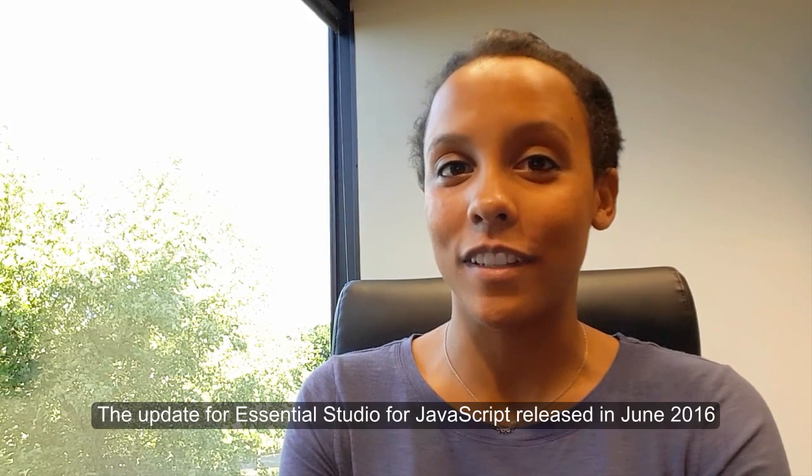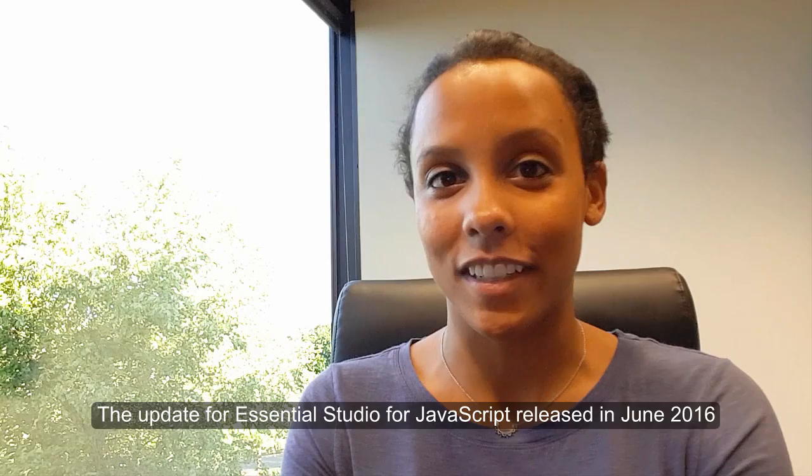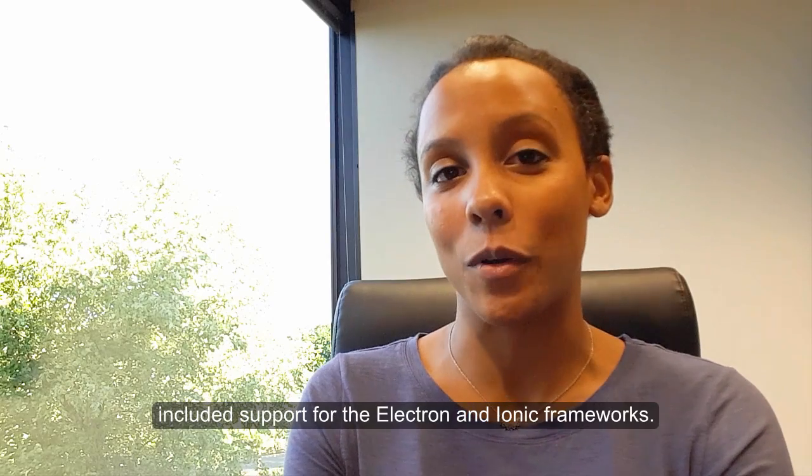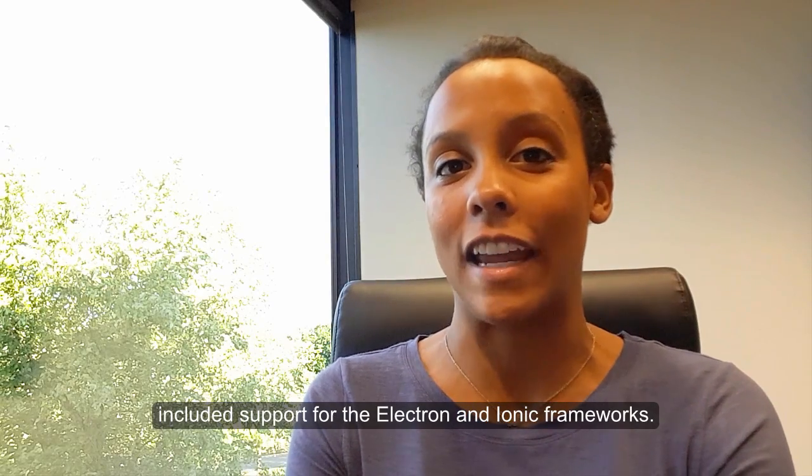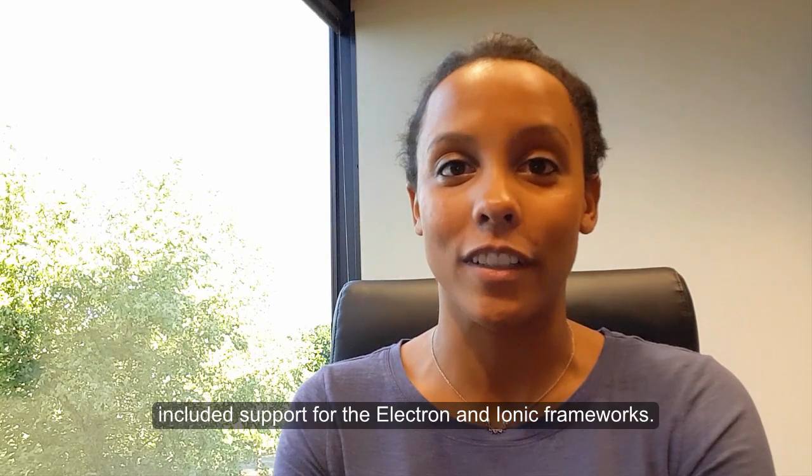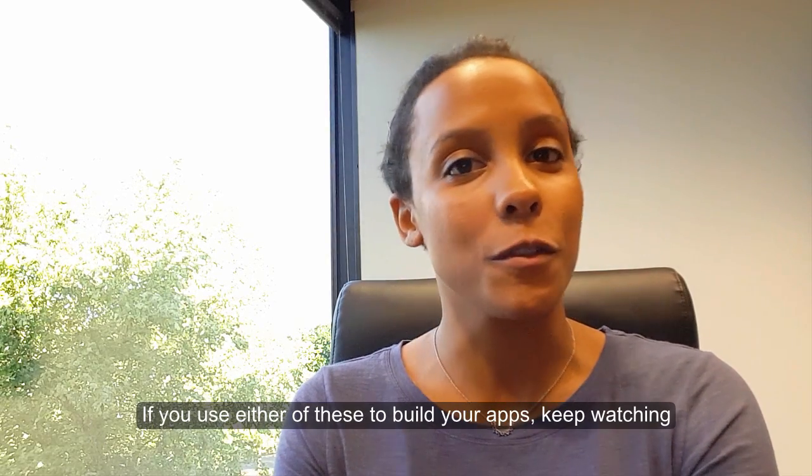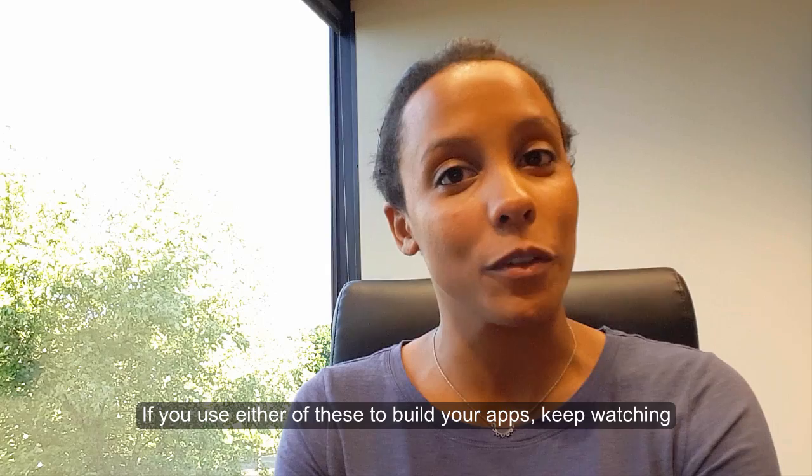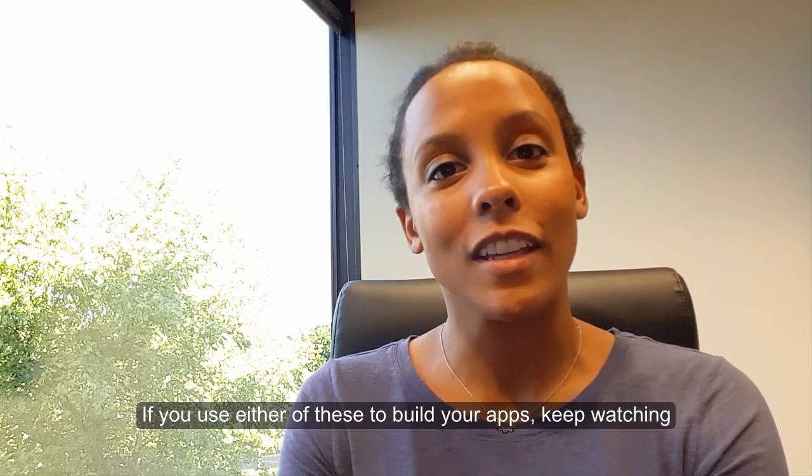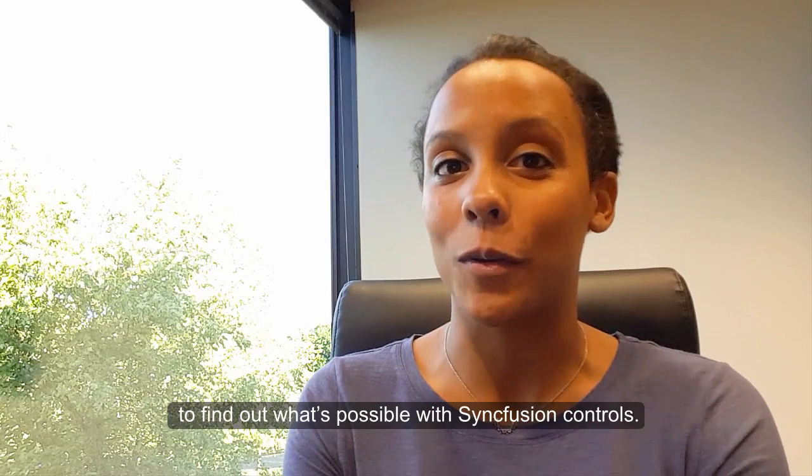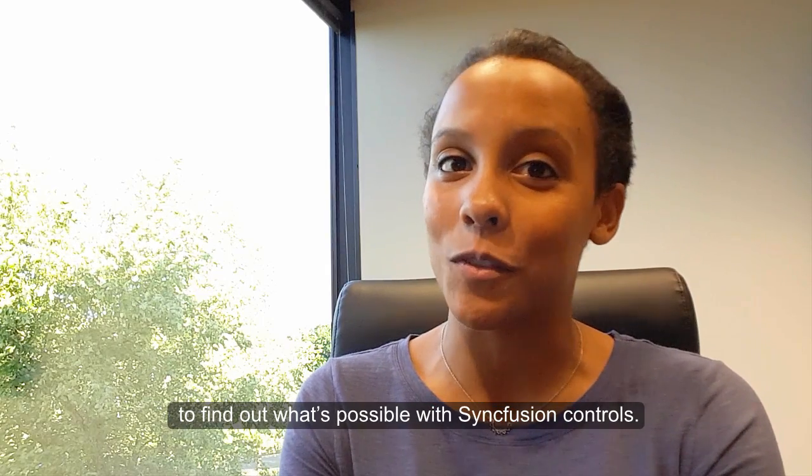The update for Essential Studio for JavaScript, released in June 2016, included support for the Electron and Ionic frameworks. If you use either of these to build your apps, keep watching to find out what's possible with Syncfusion controls.